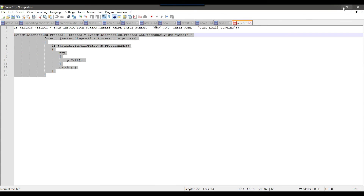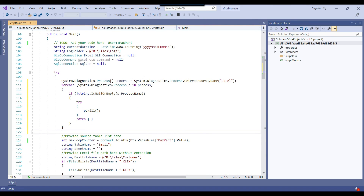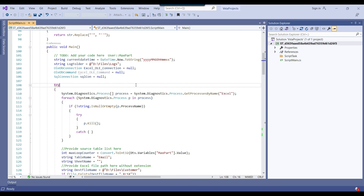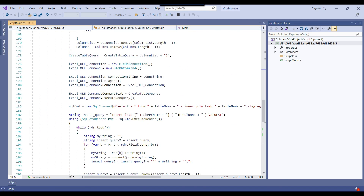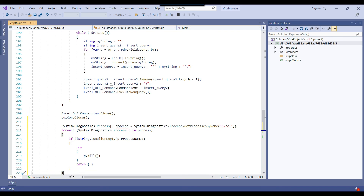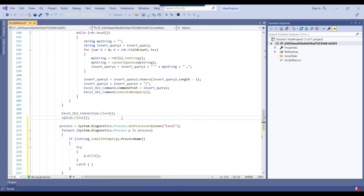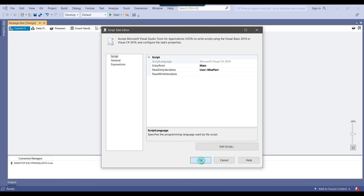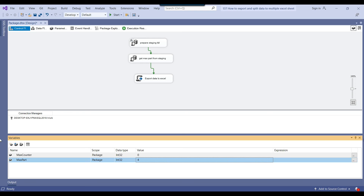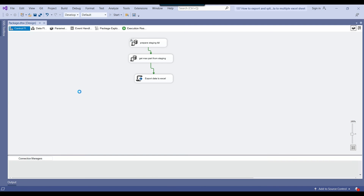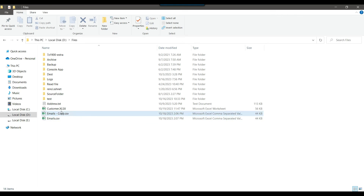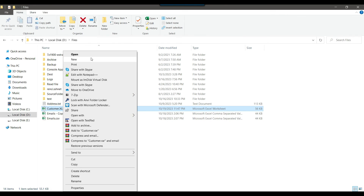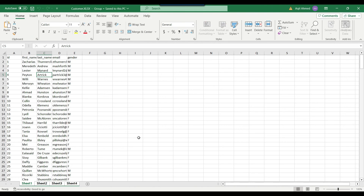One important thing: before starting the process, we close any open Excel process by adding a code snippet at the beginning. We also add the same code at the end, after closing the SQL connection, removing the re-declaration since the variable already exists. With max_part set to 4, executing the SSIS package creates 4 Excel sheets with the data divided equally — 250 records per sheet.